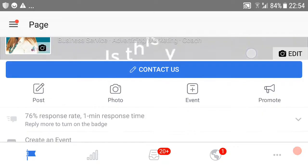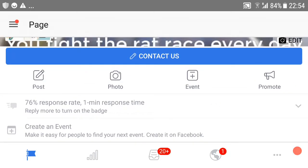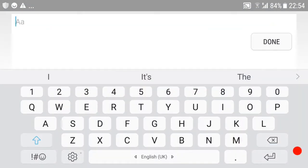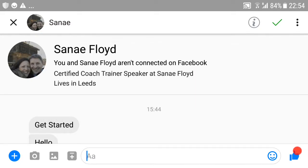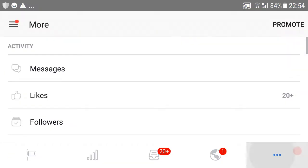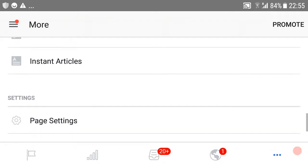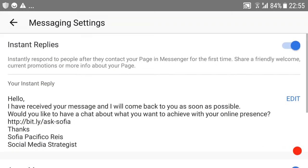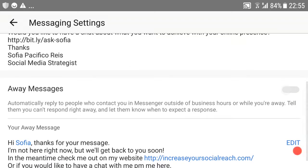So I'm here on my business page and all you have to do is go into your inbox where you get your messages. Normally what you would get is this 'Get Started'. So what you have to do is go to the message settings right down the bottom — you've got messaging settings.